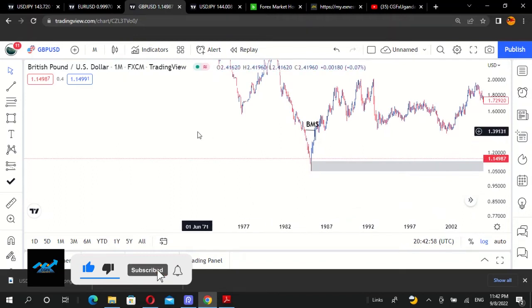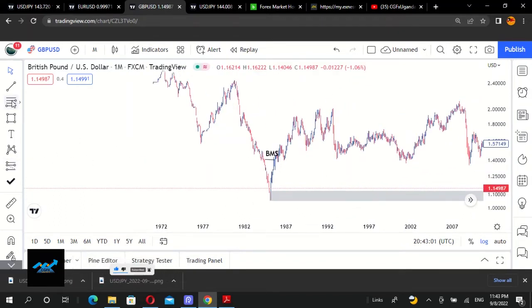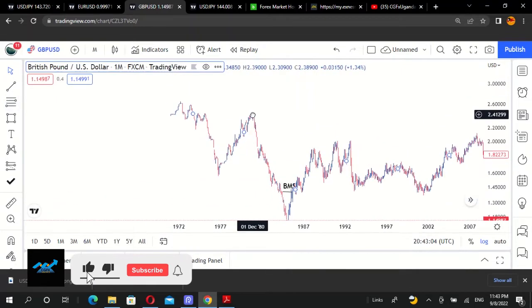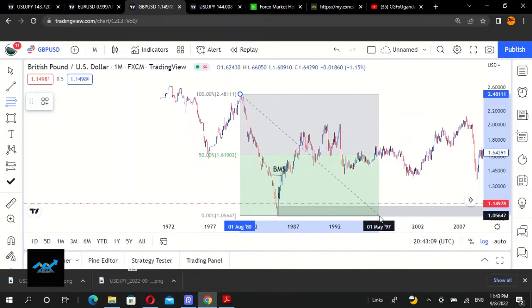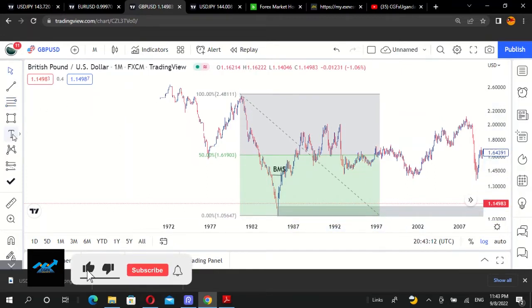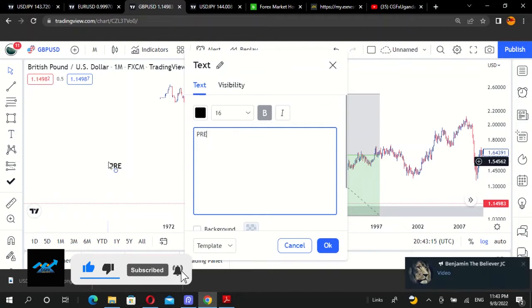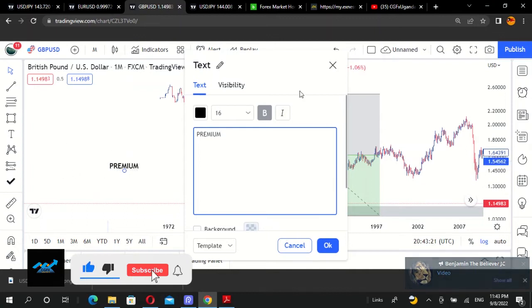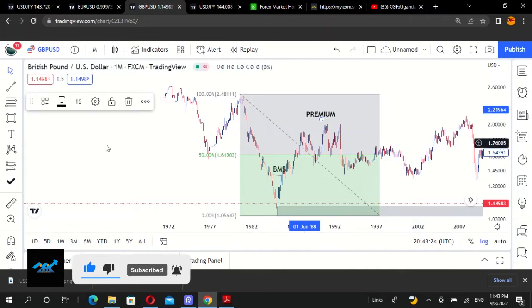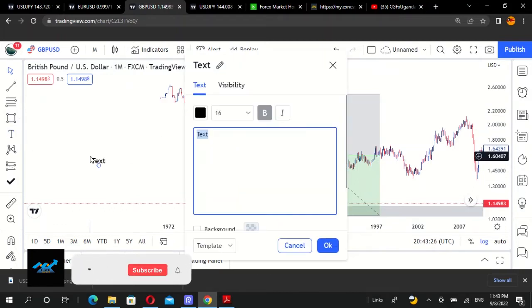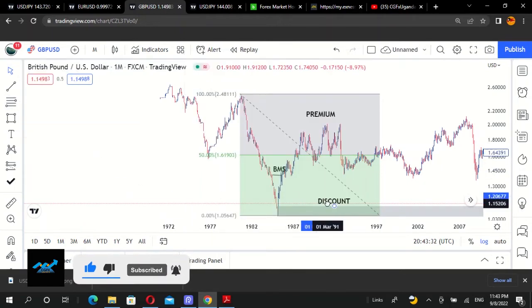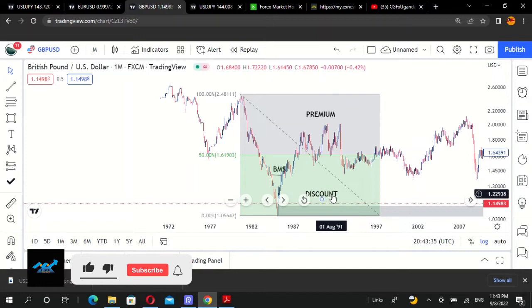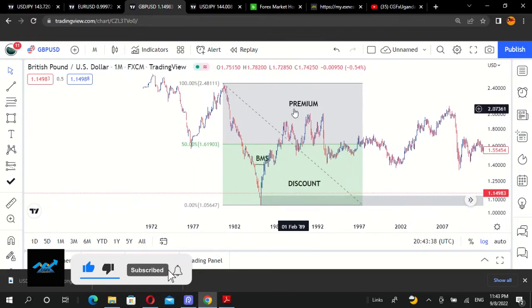If someone actually bought in this area — those long-term traders — you can confirm it using your Fibonacci tool. We buy in discount and we sell in premium. So with your Fibonacci we identify the premium zone and the discount zone right there.